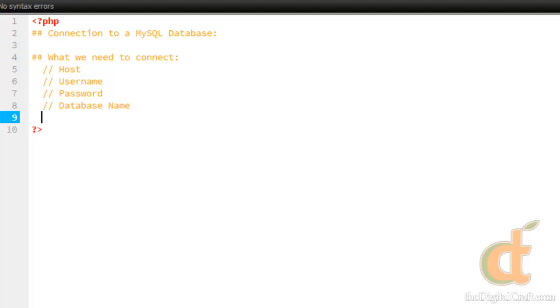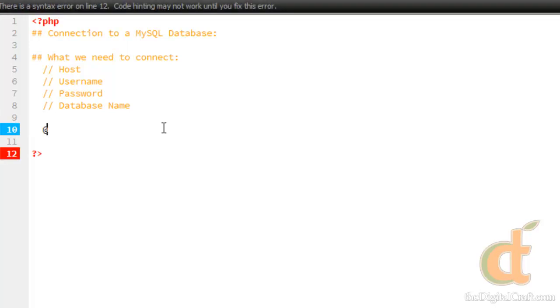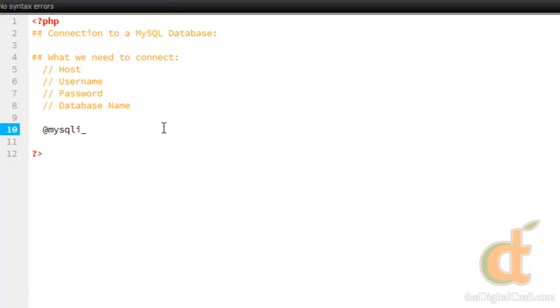Once you have this information, then we need to run the MySQLi Connect function. Let's come down here, and on line 10 we'll do the at symbol, MySQLi underscore connect, and then our parentheses.